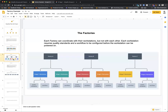Each factory has a color-coded workstation where the widgets or components have to be built. Each factory can coordinate with its own workstations, but factories can't talk to each other. Each workstation requires quality standards and a workflow to be configured before it can be powered on — it doesn't know what it needs to do until it knows the workflow and what done-done and quality looks like. Workstations also cannot talk to each other, even within different factories.